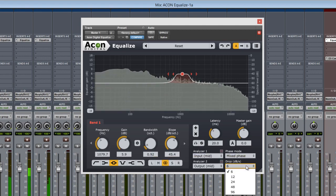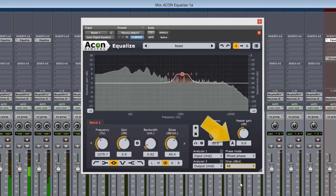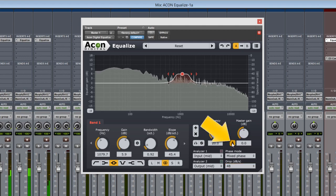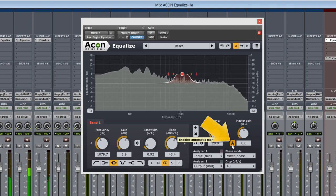And finally, the master gain features an automatic makeup function by selecting the A icon here.